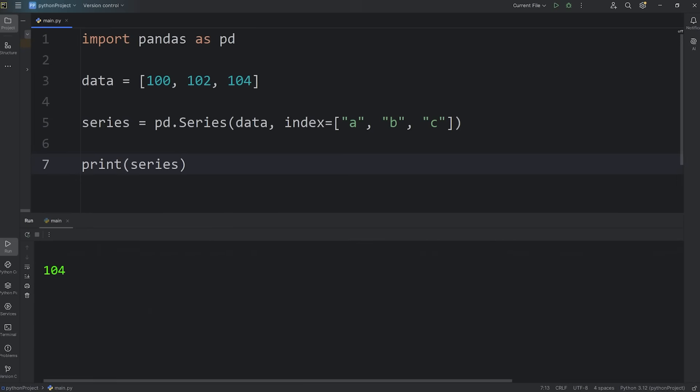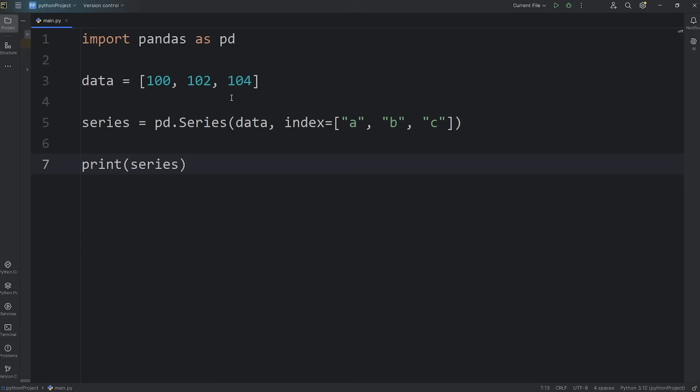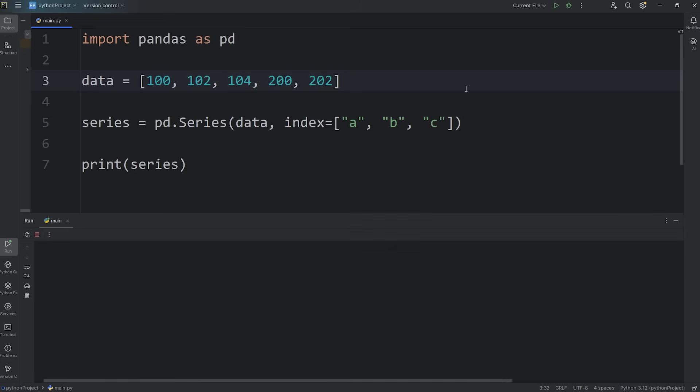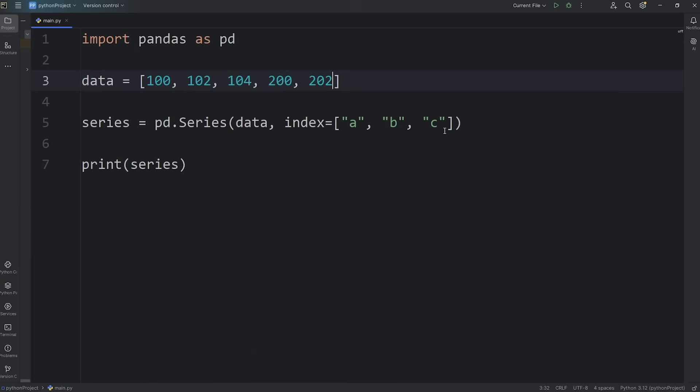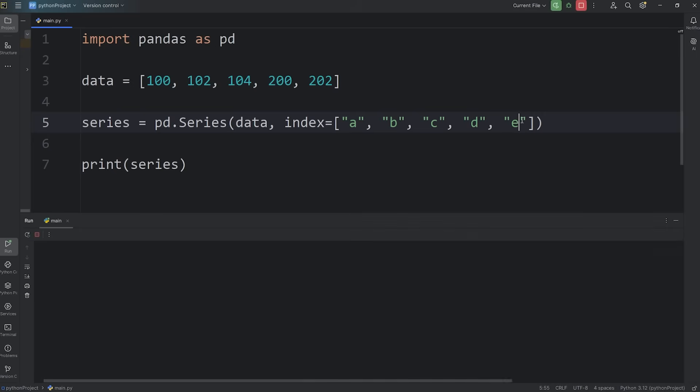Now we're going to filter by value. We'll need a few more values. Let's say we have 200 and 202. We'll need a few more labels though. Currently there's a mismatch. Value error: length of values 5 does not match the length of index 3. We'll add a few more. We have A, B, C, D, E. There we go.